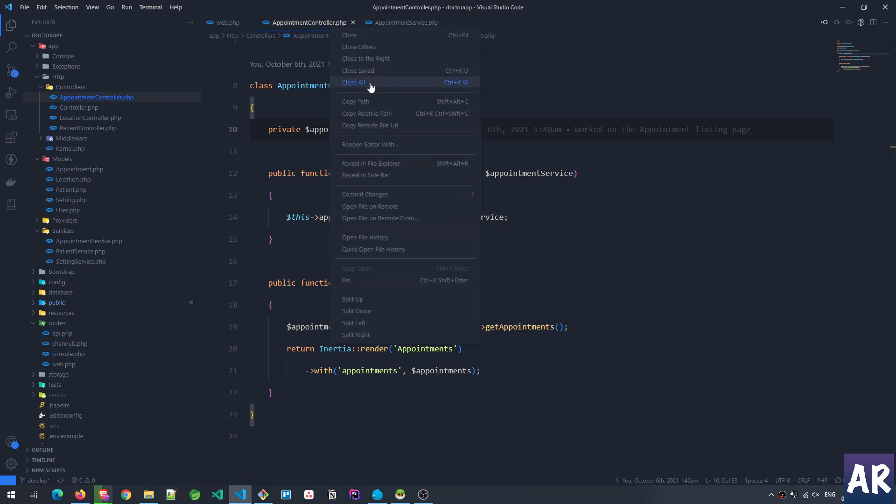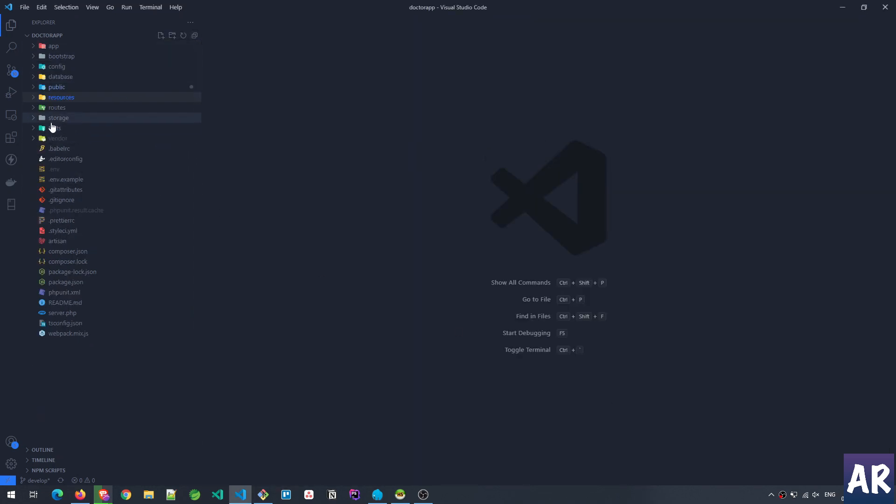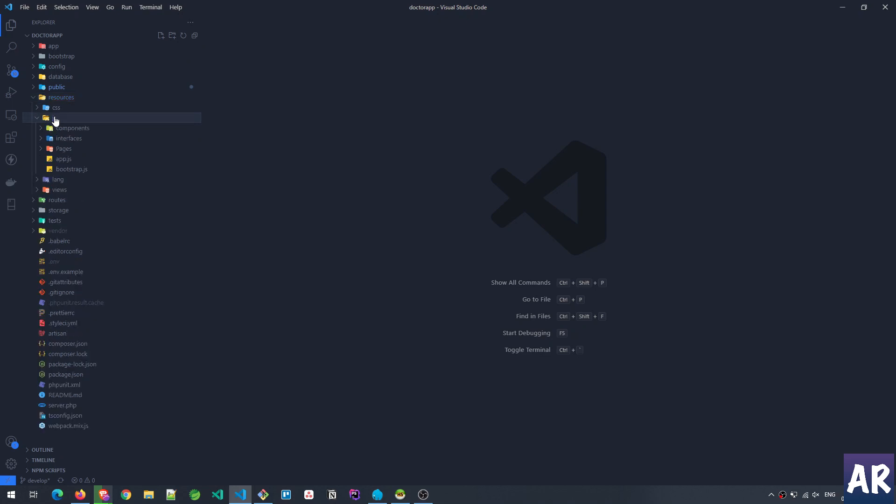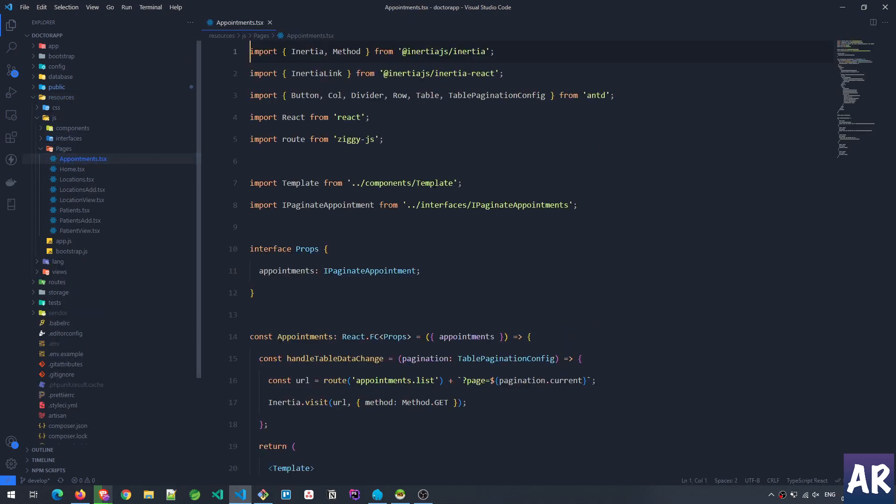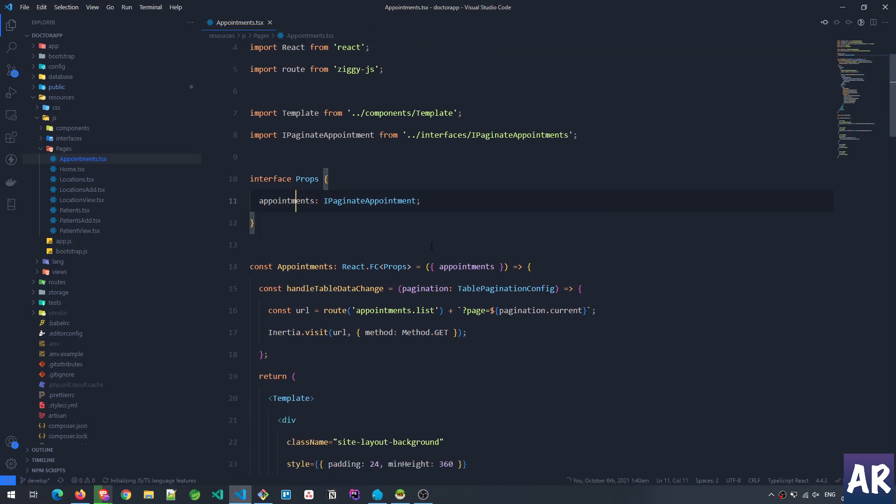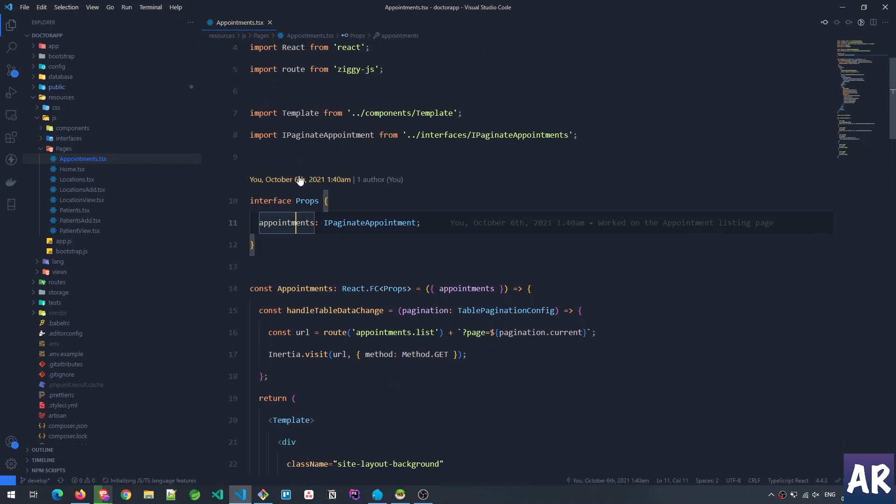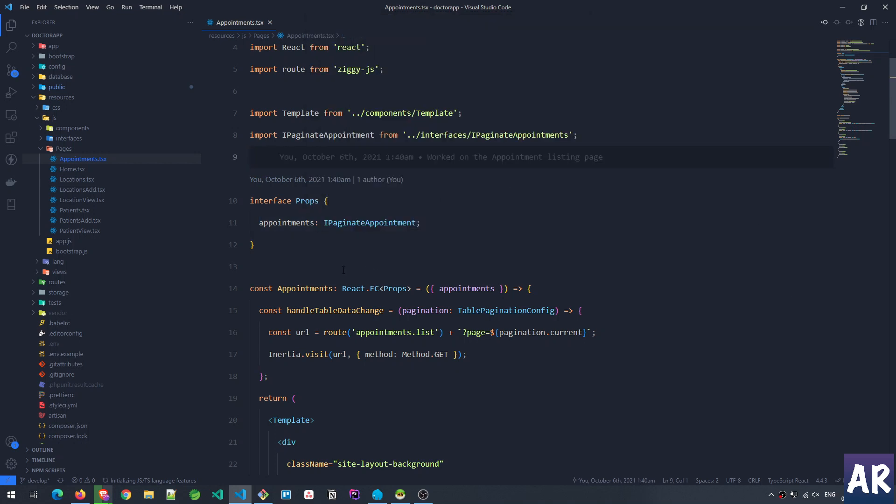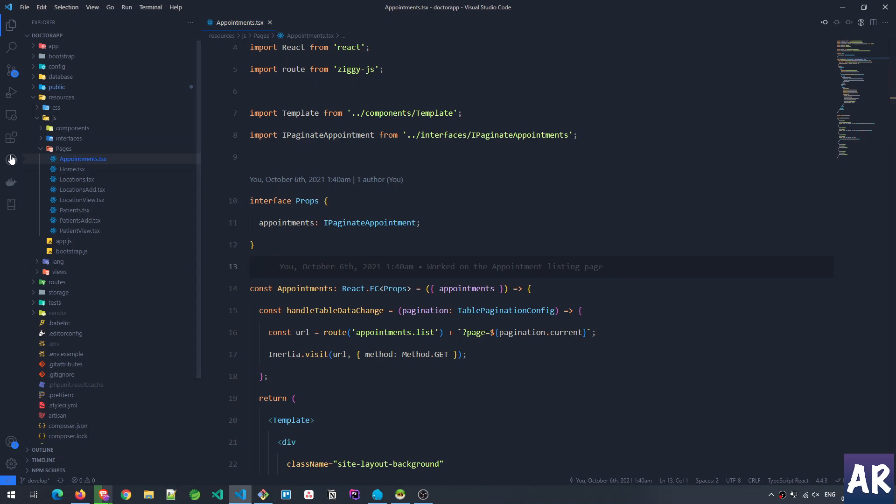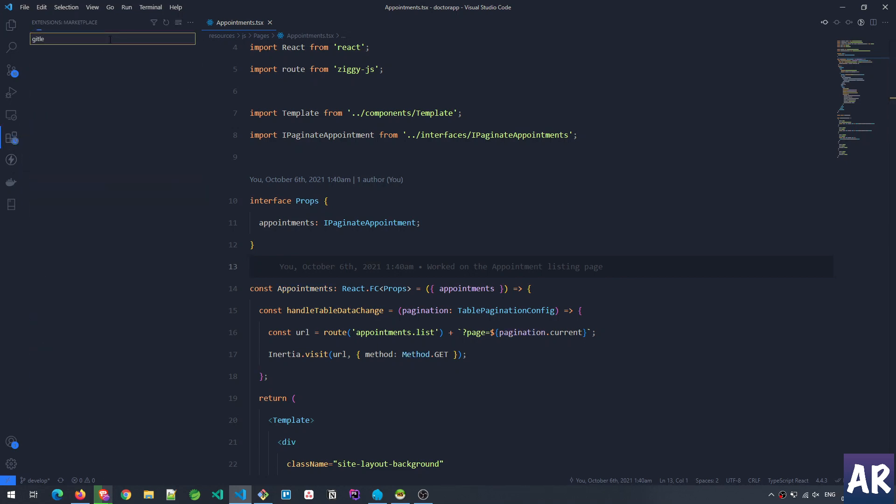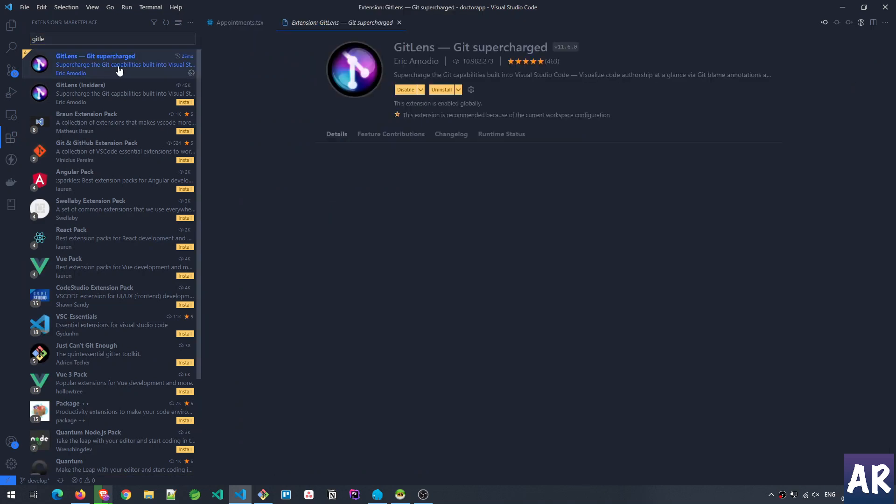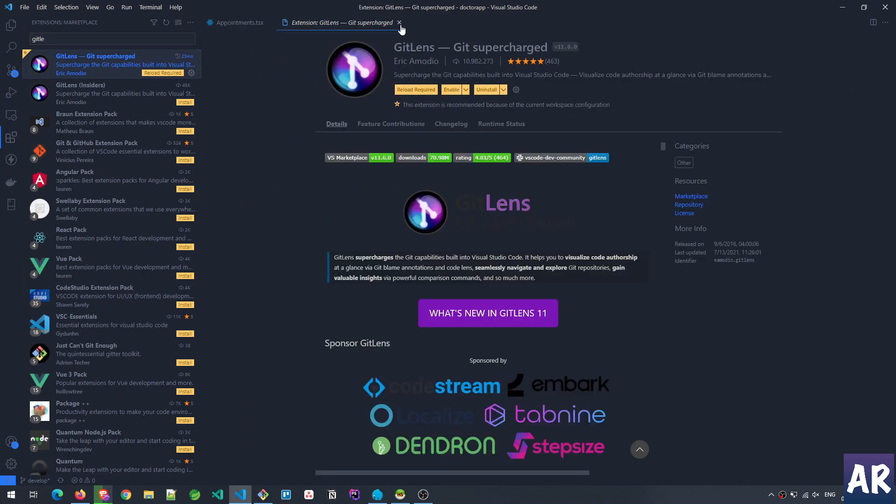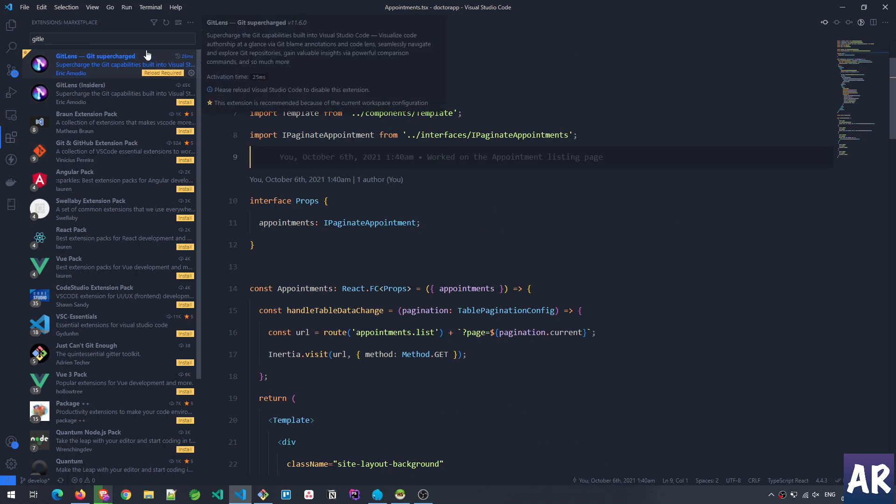Now let's look at what we've done in the frontend. Let me close these things. So let's go inside our resources folder, JS, pages, appointment.tsx.